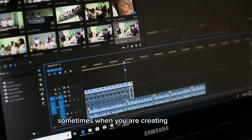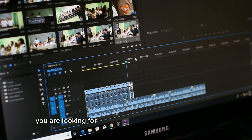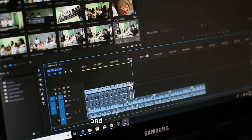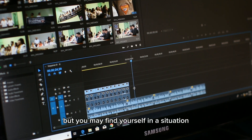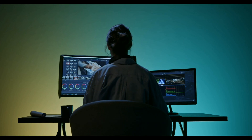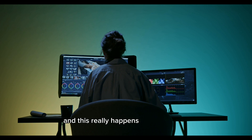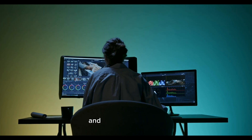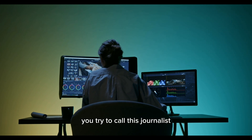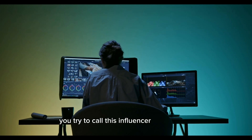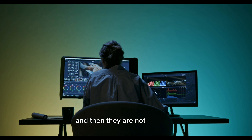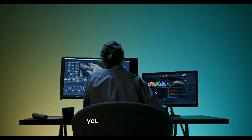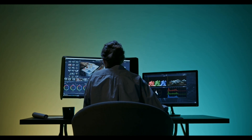Sometimes when you're creating content, you are looking for somebody to stand there on camera and present your idea, but you may find yourself in a situation where you don't have time. This really happens to me because sometimes you're waking in the middle of the night and everyone is asleep. You try to call this journalist, you try to call this influencer or presenter, and they are not available — so you opt to just create something.